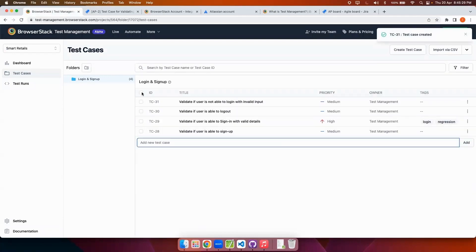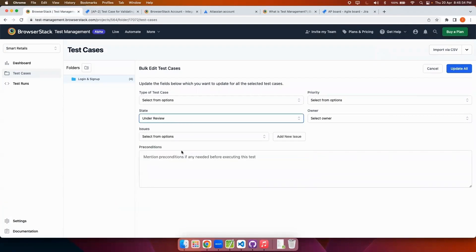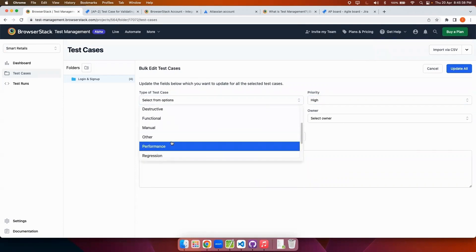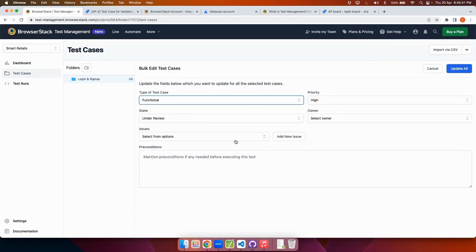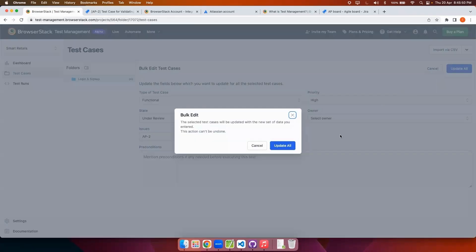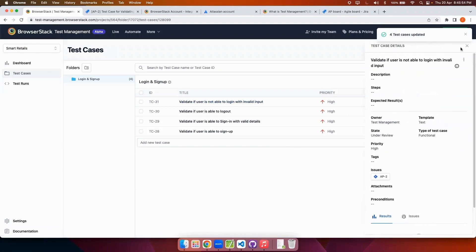Next I will show you how to perform a custom bulk edit operation. I will select multiple test cases and make changes — setting the priority and changing the type of test cases. I will also add the Jira ID here. Once I click on Update All, you can see all the selected test cases have been updated together, saving a lot of time and effort. I can click on a test case and see the details on the right side, edit them, and also do Jira ID linking there.